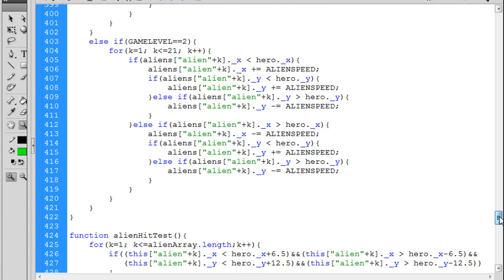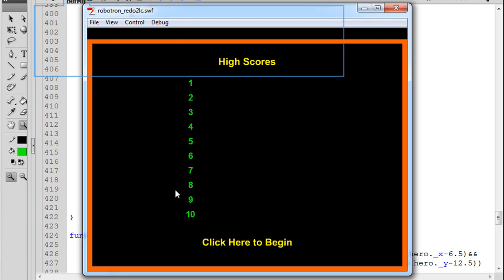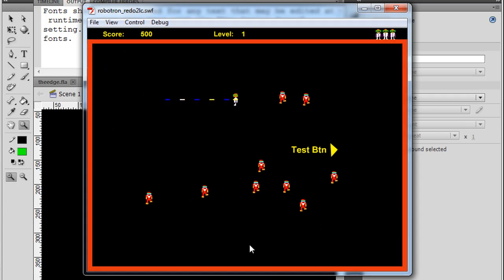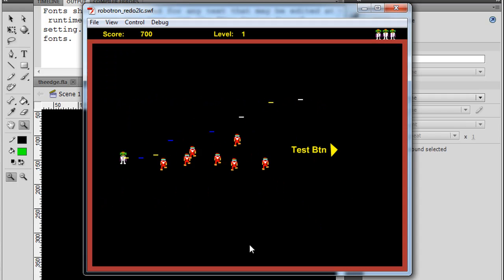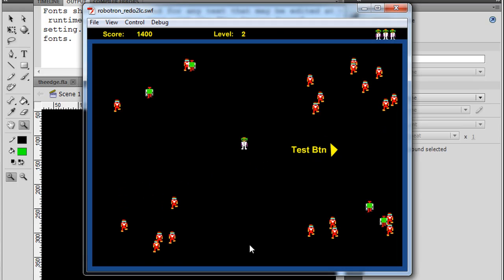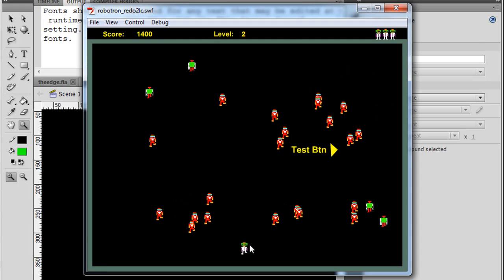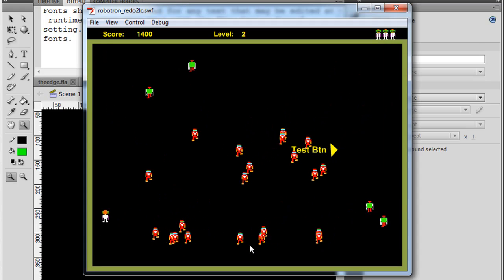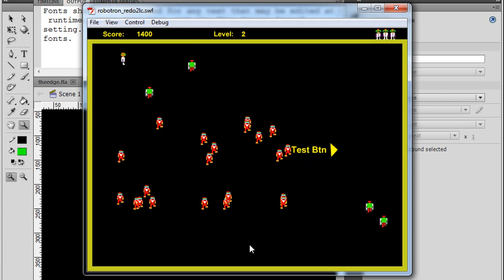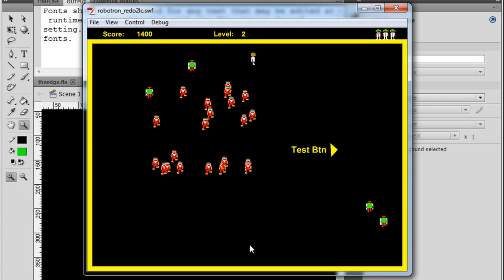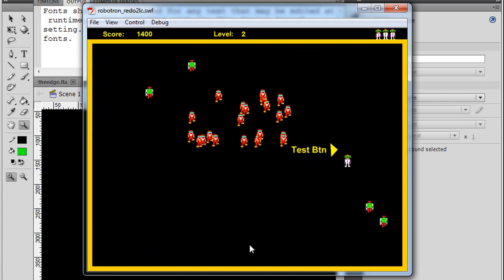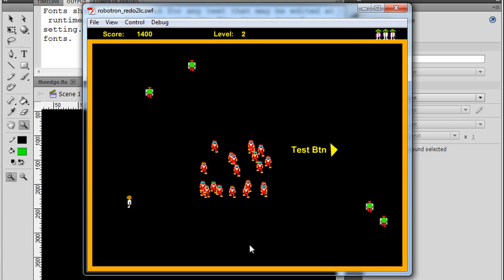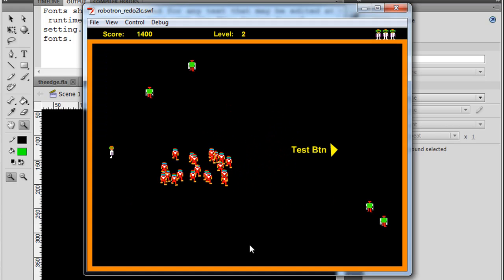So now if that is correct, what should happen is that once we get to level two we should only see the red guys following me. So we get to level two, and as you can see the red guys are following me, but now the green guys are not affected. So now all I have to do is target those guys for a different type of movement.